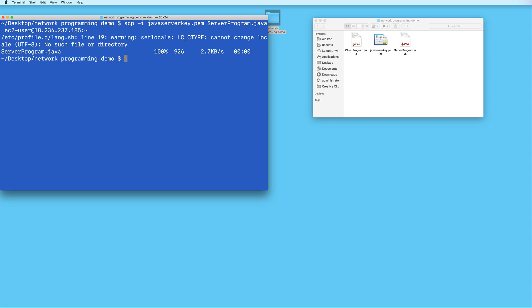If using SCP somehow doesn't work for you, you can try uploading your file using FTP instead. You should see a link to a tutorial that shows you how to do this, or you can also find the link in the description.